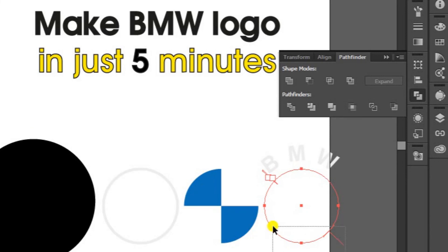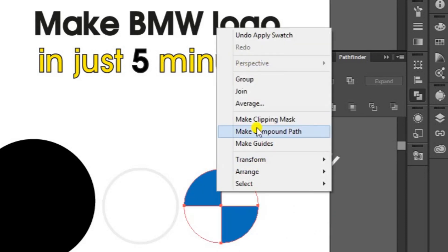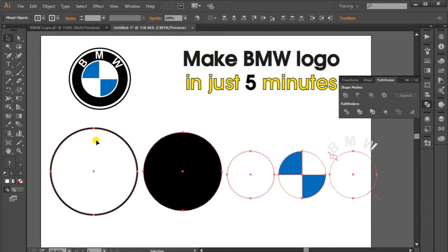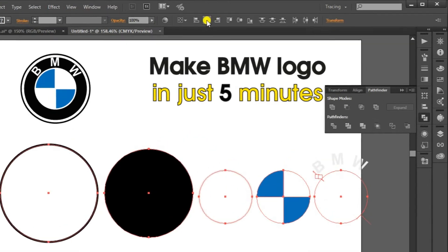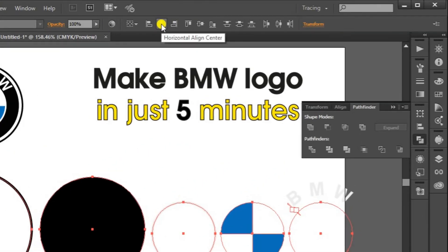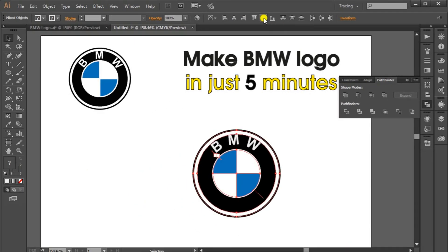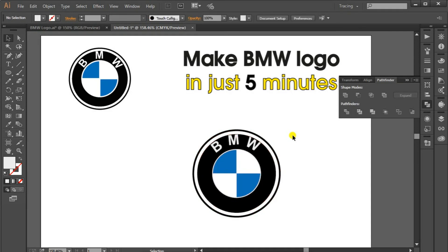Now you have to remember to group this shape. I'm going to group this one. Now select all these shapes, go to Align, and click Horizontal Align Center and Vertical Align Center. The logo is ready.